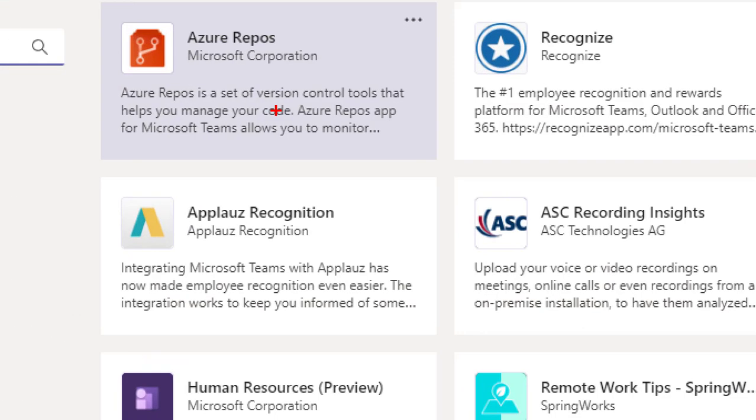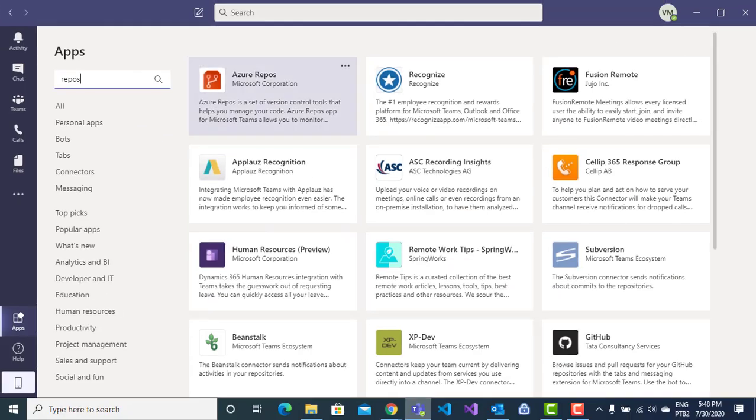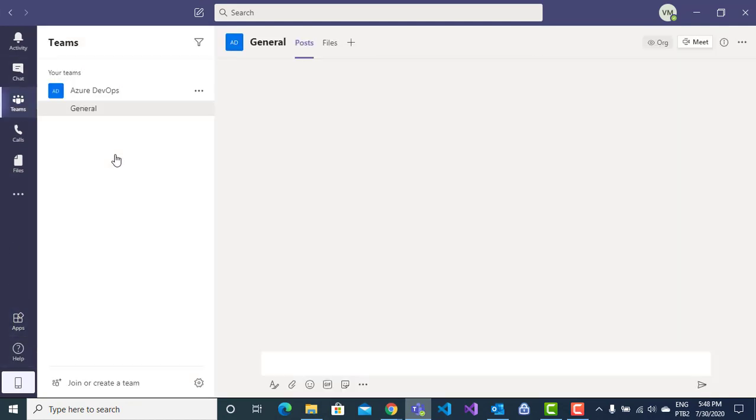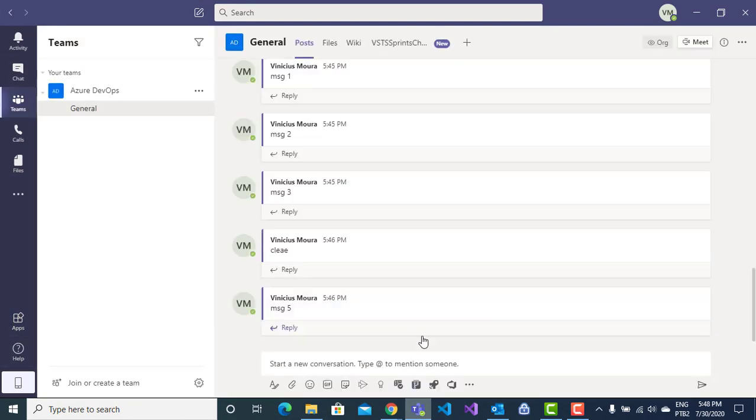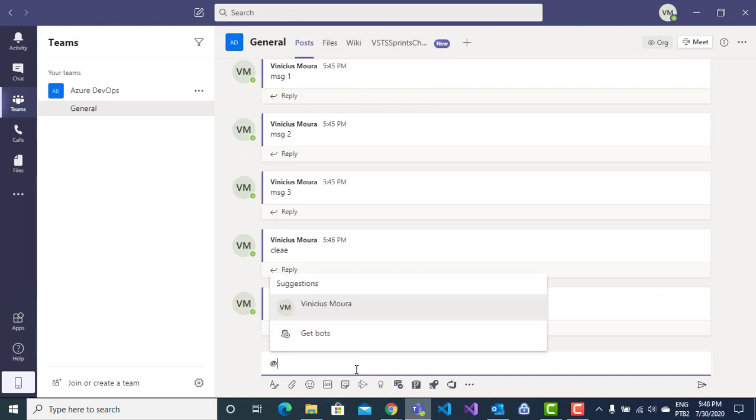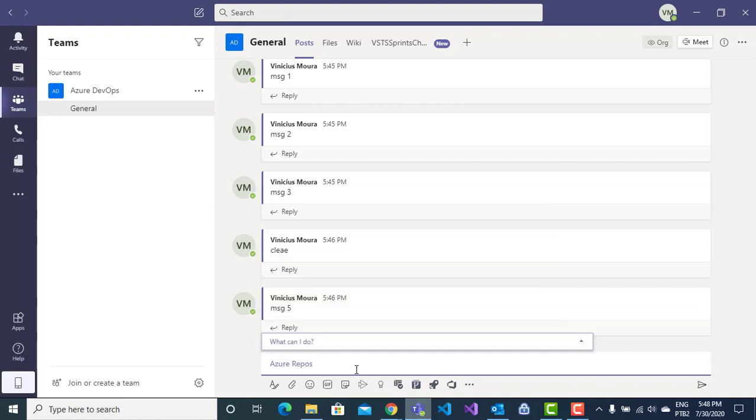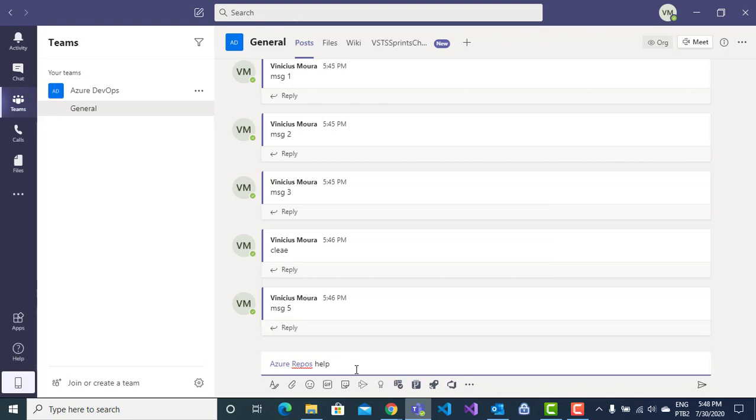Here, Azure Repos. You will install this app on Microsoft Teams. After that, on your team, you can use the respective command line as Azure Repos. For example here, I have an option, help.